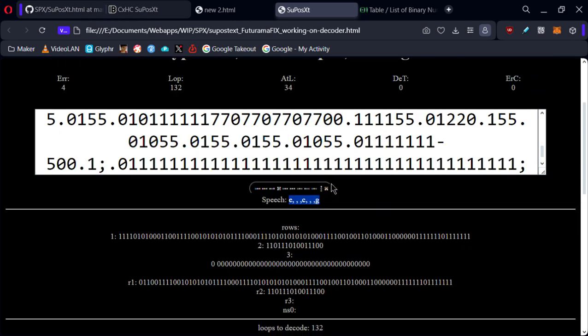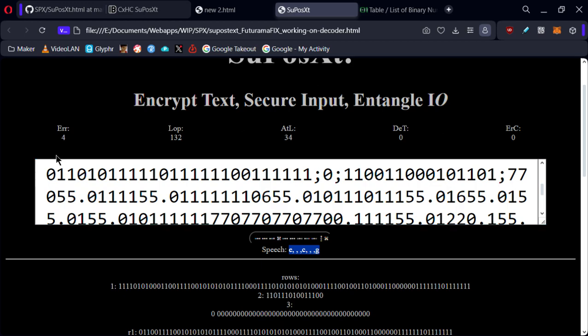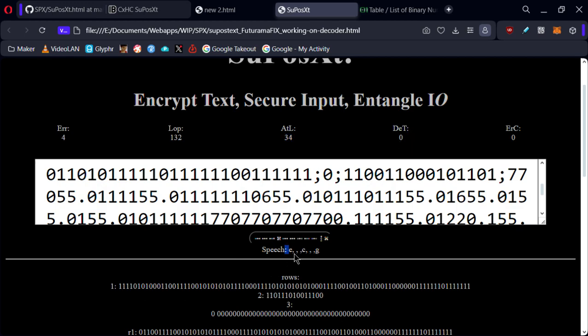So what I'm about to do, I'm about to go through and check. I'll see, we've got definitely four errors, 132 loops.